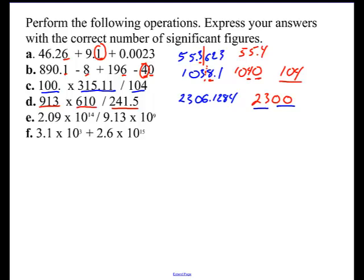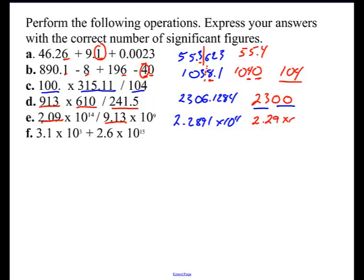Here are a couple numbers in scientific notation. Dividing those two numbers, my calculator says 2.2891 times 10 to the fourth. With scientific notation, we only look at the numbers before the times 10. I've got 209 — that's 3 significant figures — and that has 3 as well. So my answer is 2.29 times 10 to the fourth, using three significant figures.